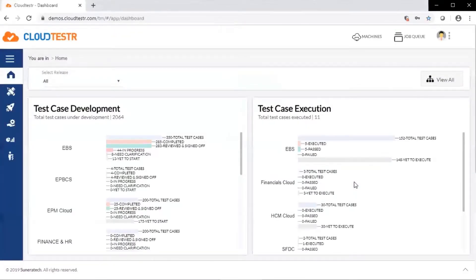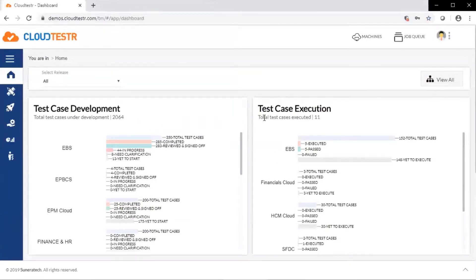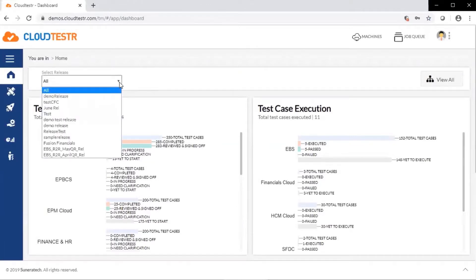The first thing users see when they log into CloudTester is the dashboard. You can view test case development and test case execution status by application module. We can select to filter by release.